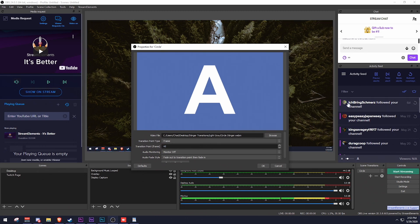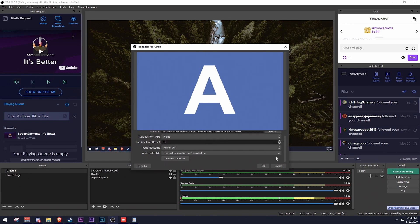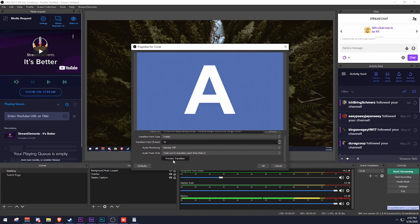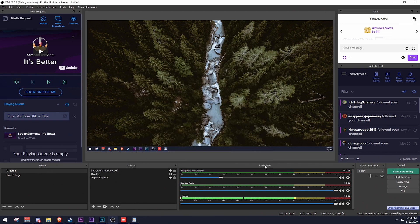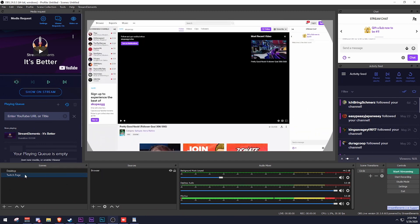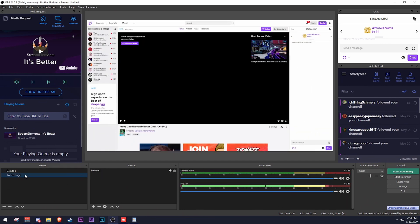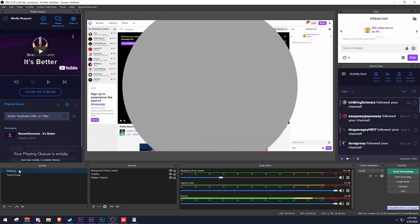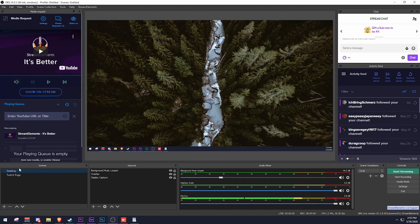Once that's done, you can preview the transition here and see what it looks like — we can see a circle with scene A and B, which is awesome. Click OK. Now with the circle transition selected, whenever you change from one scene to another you get a perfect circle transition, and the same when you go back. That's how easy it is.